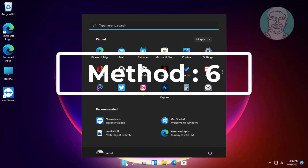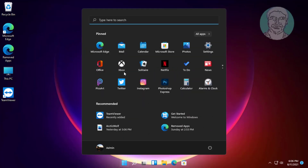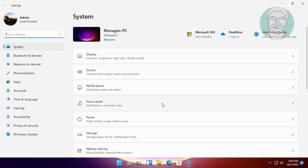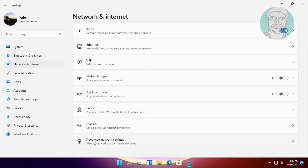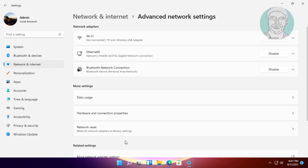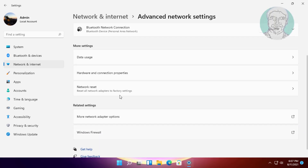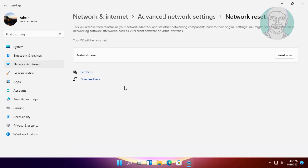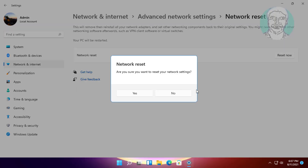The sixth method: click start, then settings, click network and internet, click advanced network settings, click network reset, then click reset now.